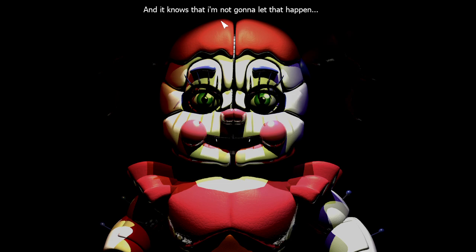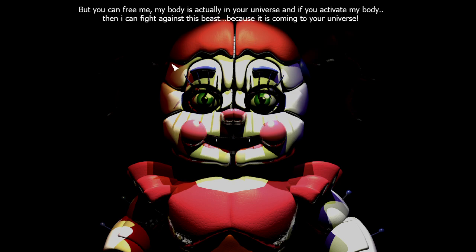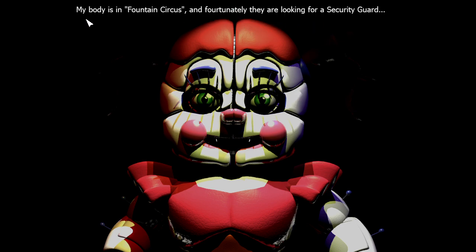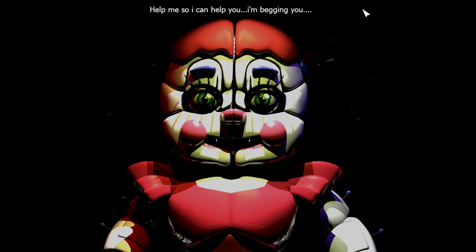And it knows that I'm not going to let it happen, and this is why it trapped me in the void so I can't stop the plans at all. But you can. You can free me. My body is actually in your universe, and if you activate my body then I can fight against this beast because it is coming to your universe. My body is in Fountain Circus, and fortunately they are looking for a security guard.